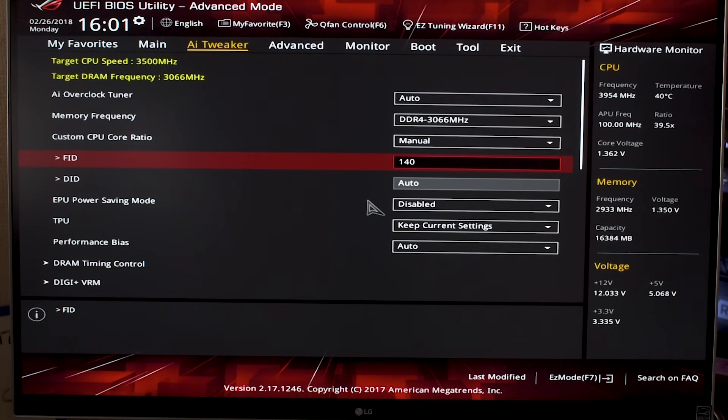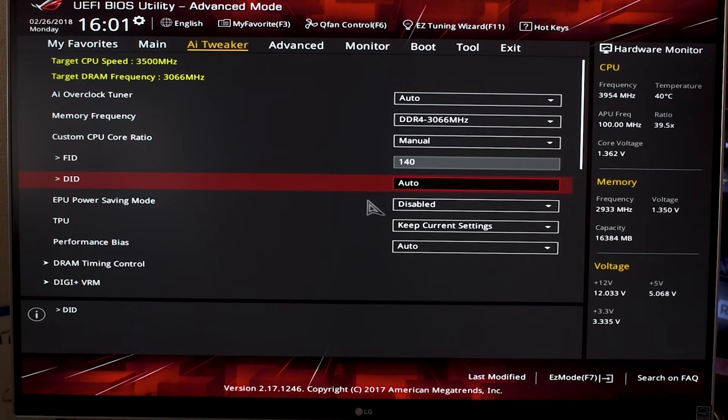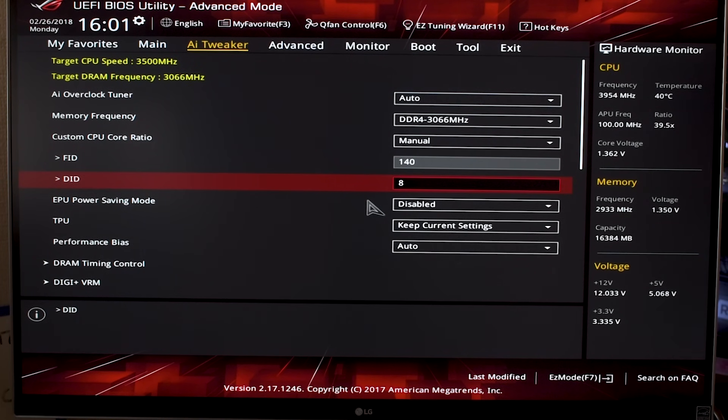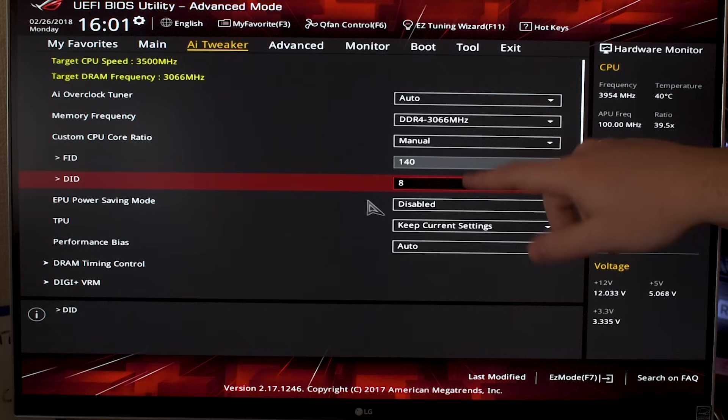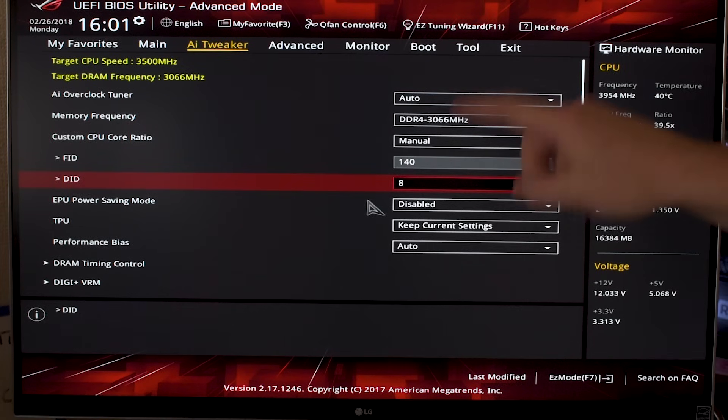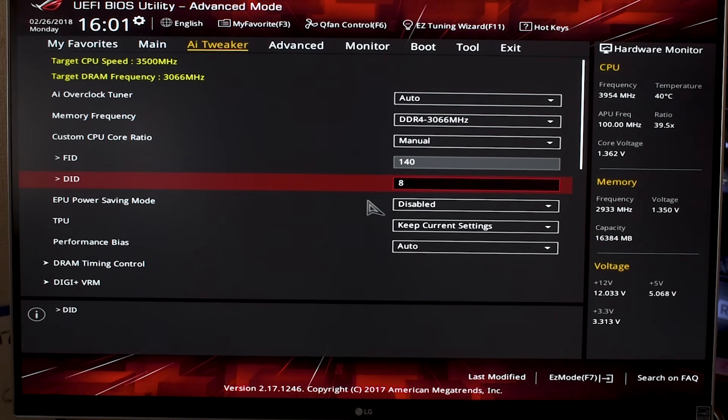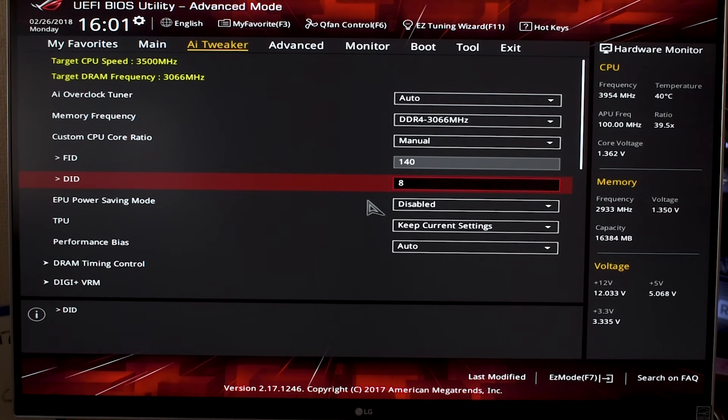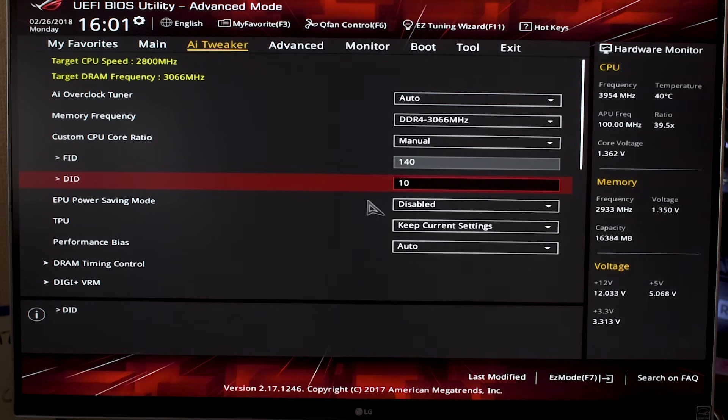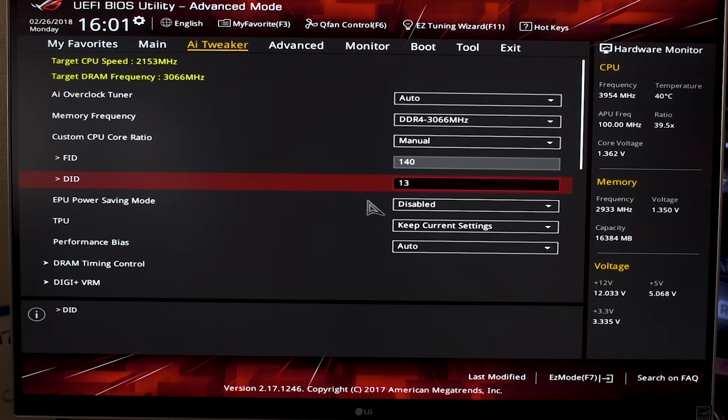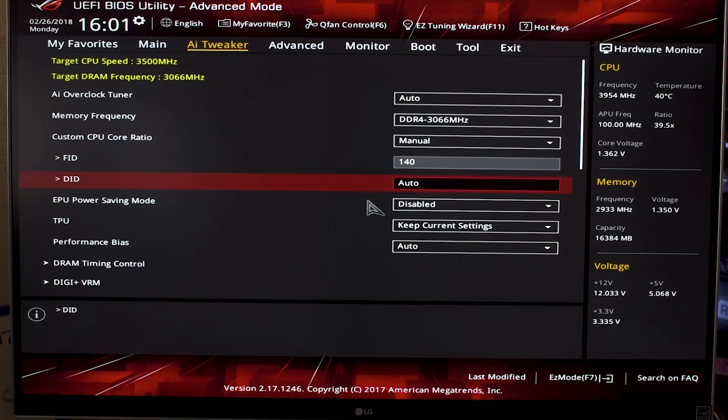You type in 140 for your FID. The DID you leave alone because this is the divisor—it shows by how much you divide the 140 figure or your target CPU speed. As you see when you increase it, your actual target CPU speed drops down. Just leave it in auto—that's the easier way to go about it, I think.